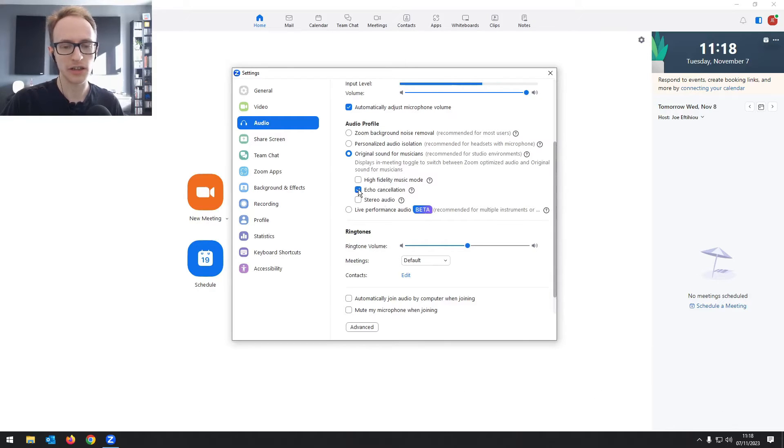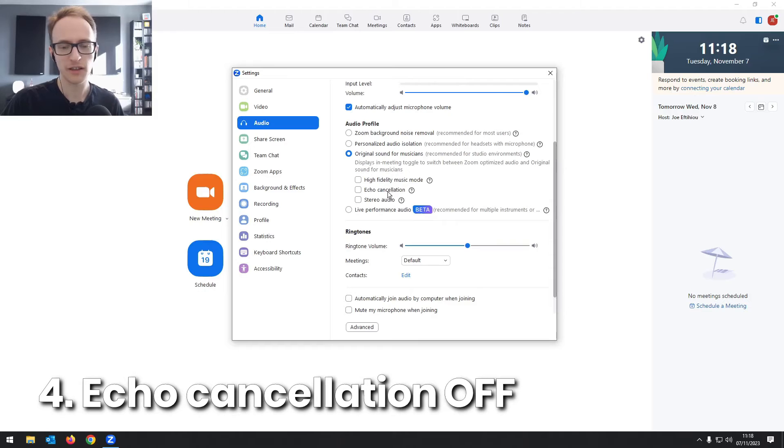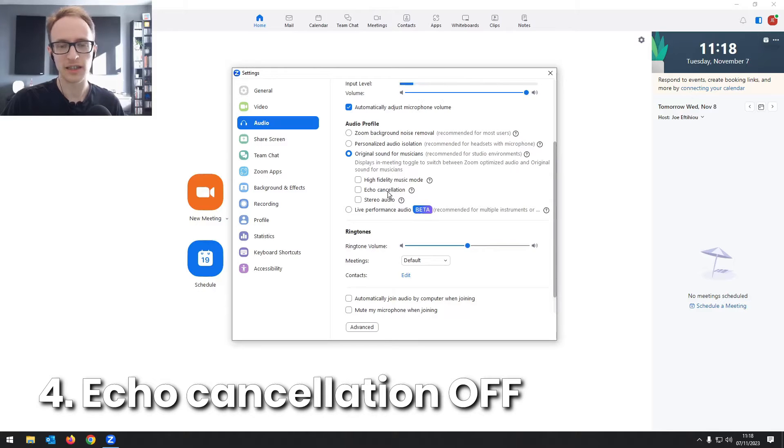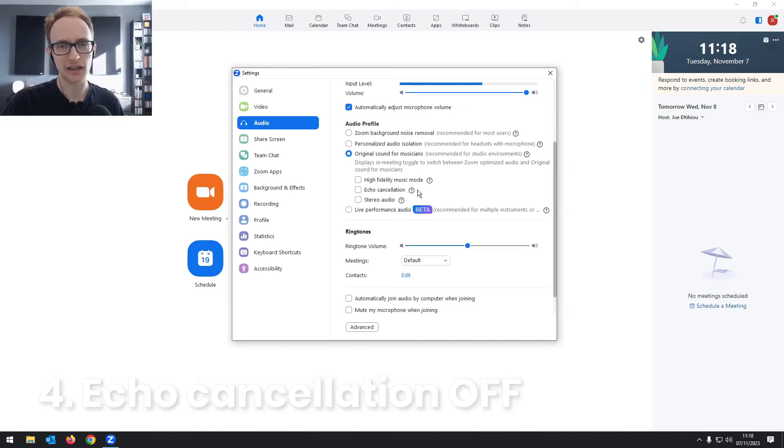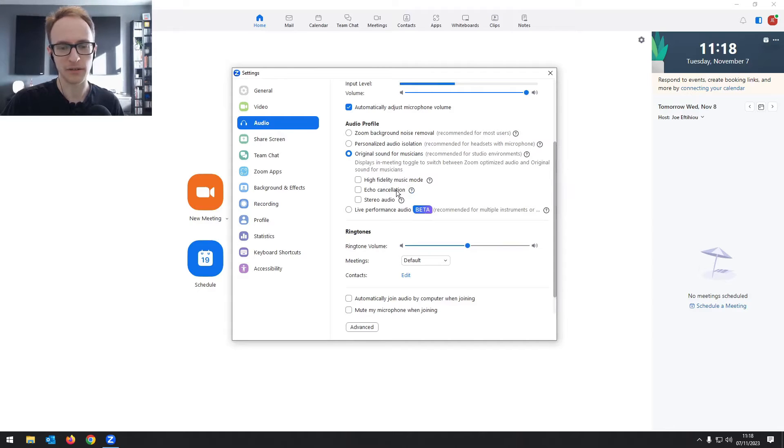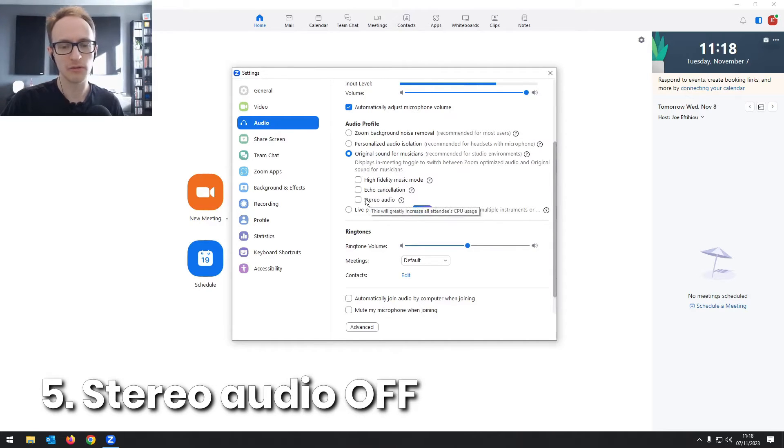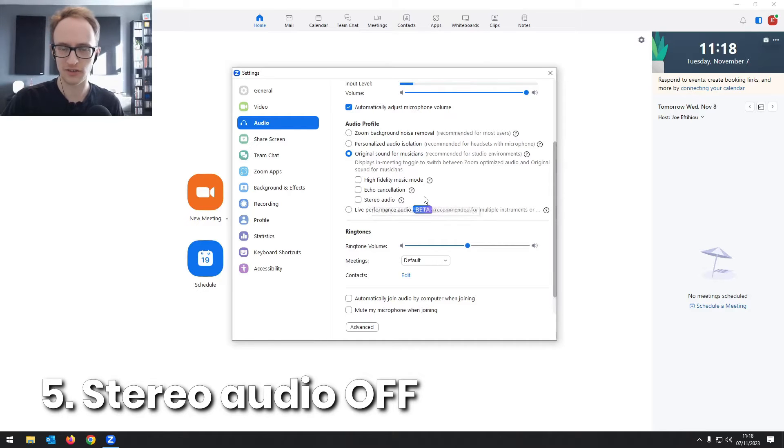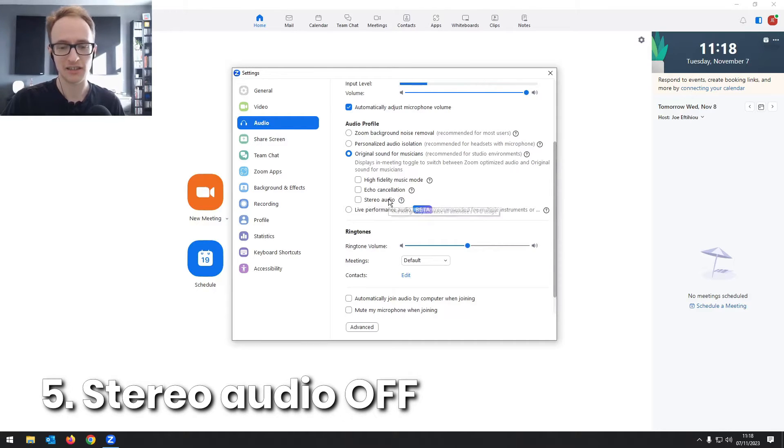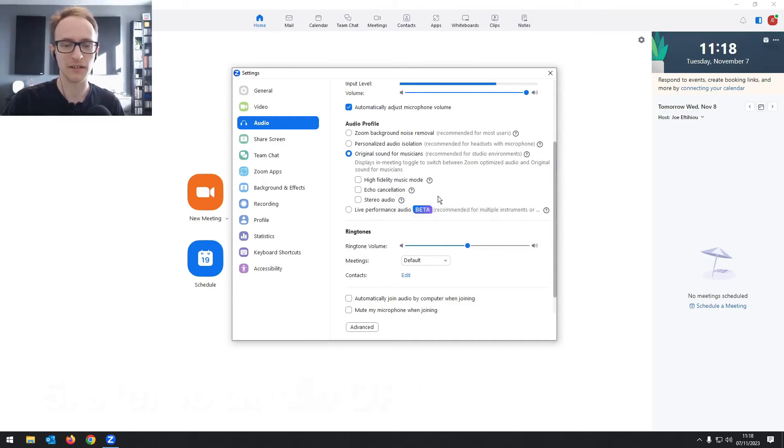Then as for these settings below, you're going to want to turn echo cancellation off, because that causes a reduction in sound quality. And as long as you're both wearing headphones, you don't need to worry about any echo anyway. You're going to want to turn stereo audio off because you're just one person speaking, it doesn't need to be in stereo.